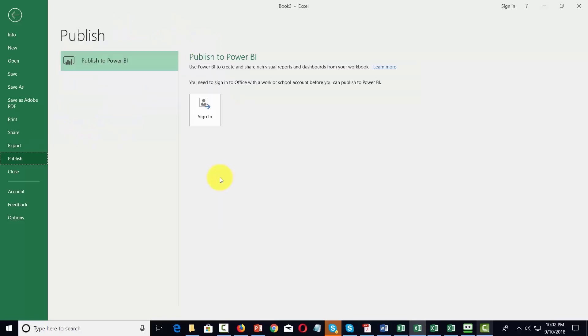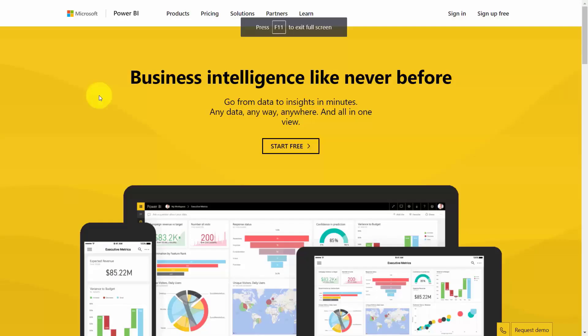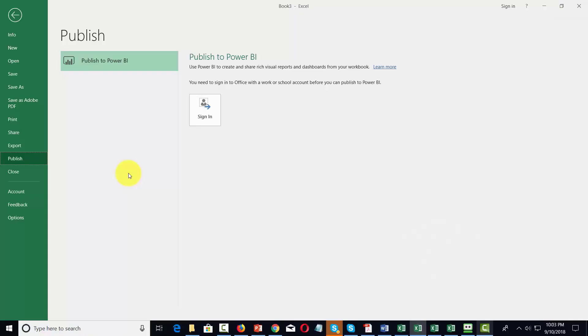You can publish your document to Power BI and Power BI is a paid solution for business intelligence. You can close the document that you're working on and this will take you back to the beginning.